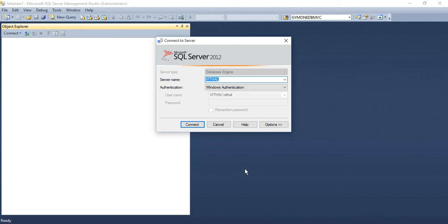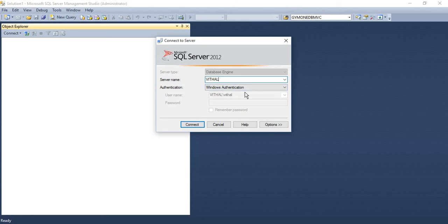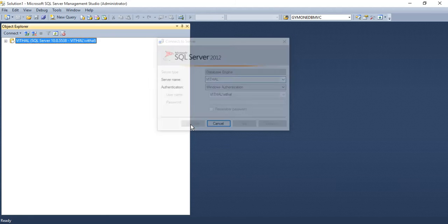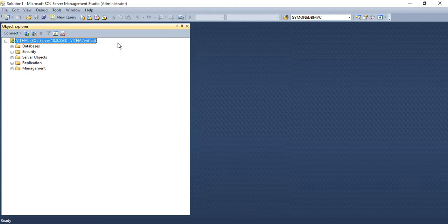Hi friends, this is Vithal. In this short tutorial you will learn how to create a stored procedure. First, open your SQL Server Management Studio and log in using Windows authentication or server authentication. This tutorial is focused on beginners.